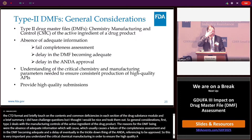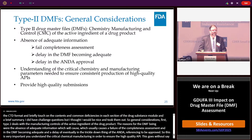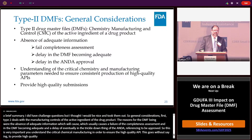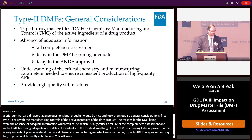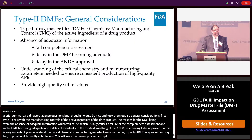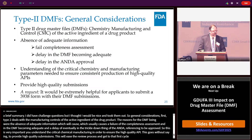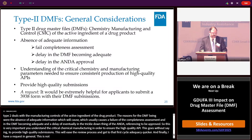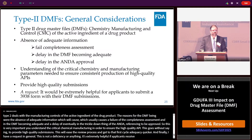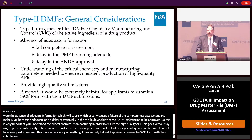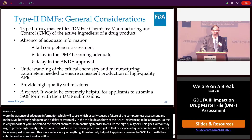Provide high quality submissions — this will ease the review process and get to first cycle adequacy quicker. It's extremely helpful if applicants submit the 3938 form with their DMF submission. This makes a lot of critical information easily obtained upfront for our staff.